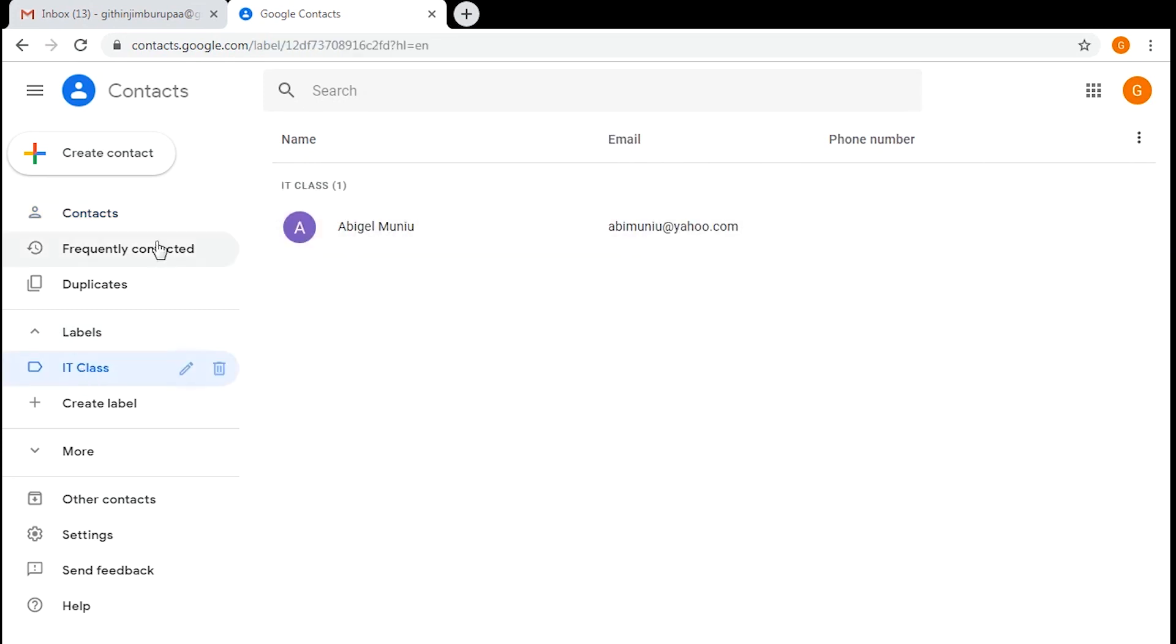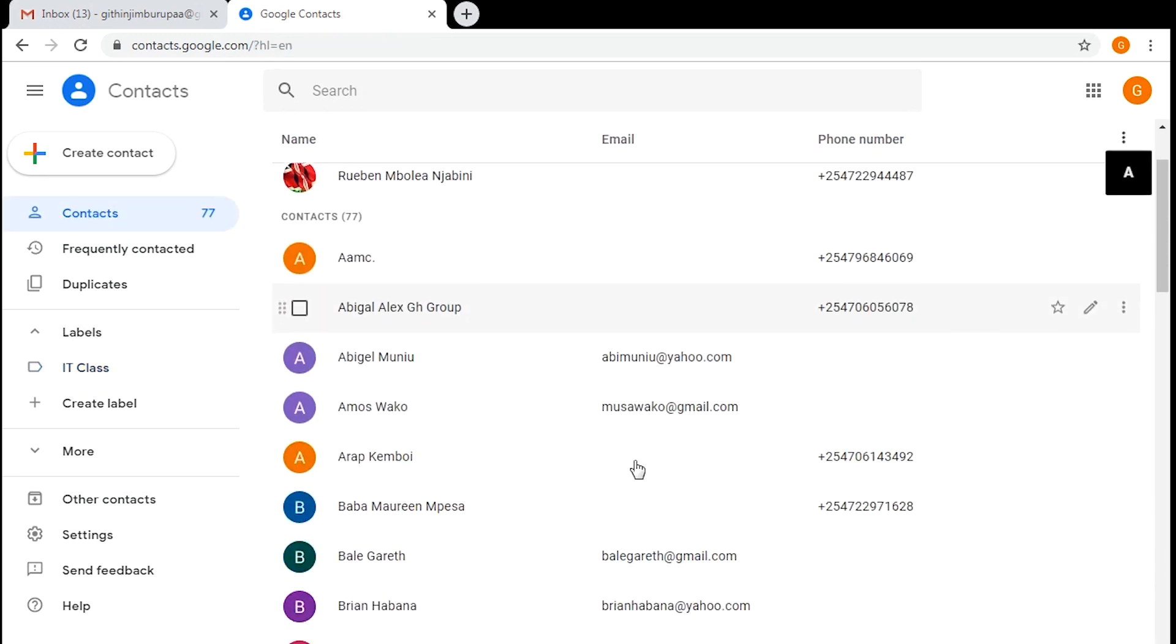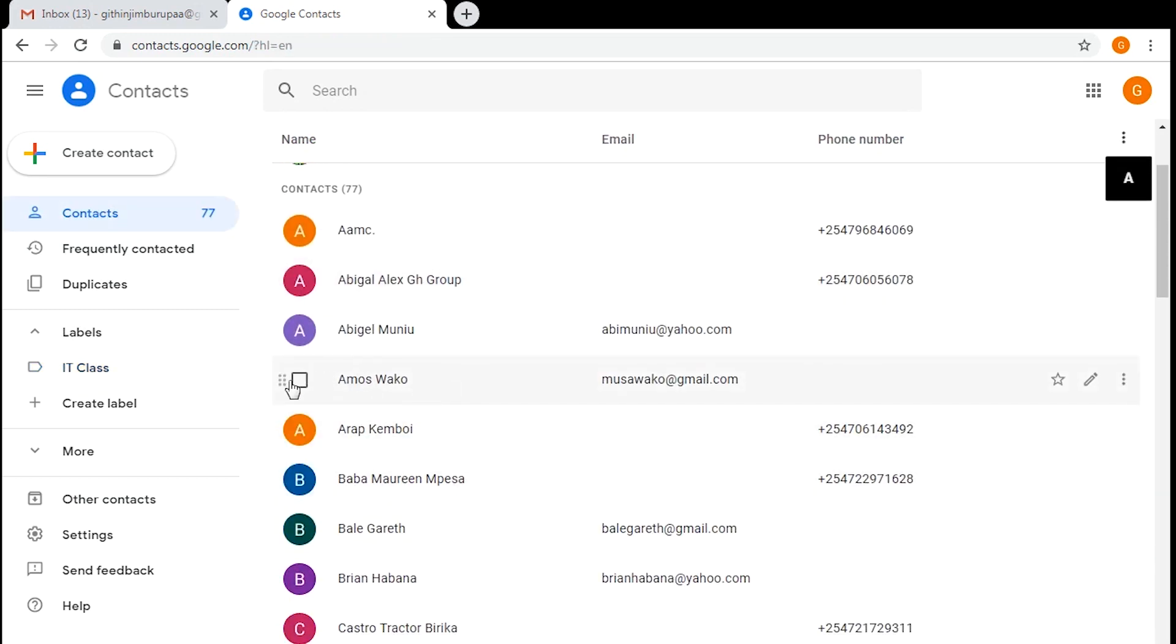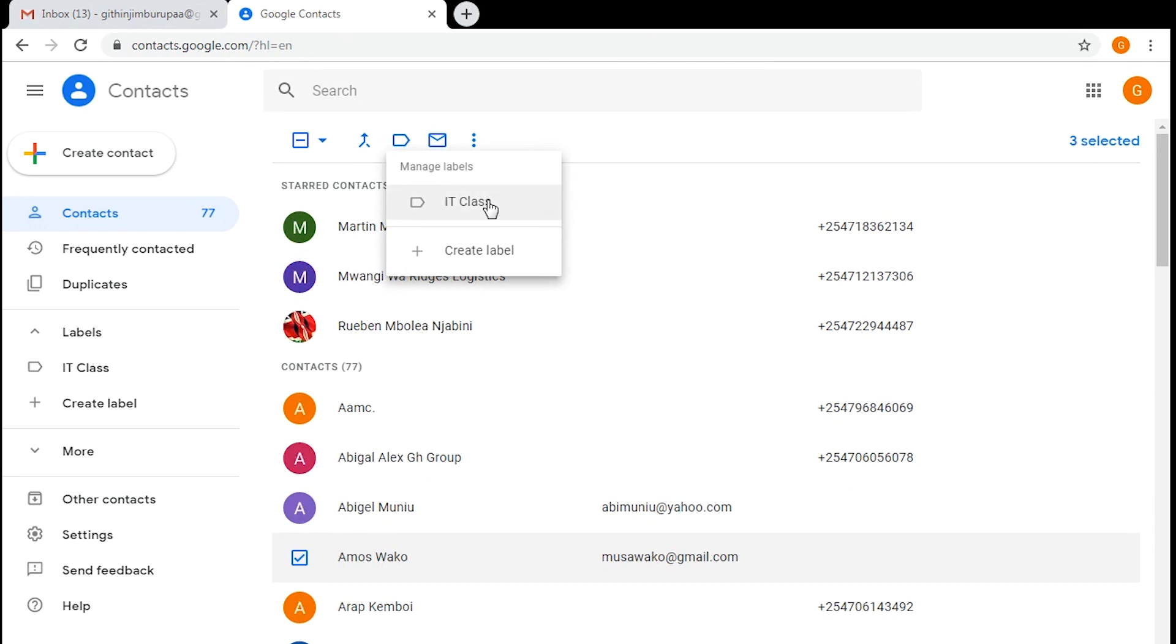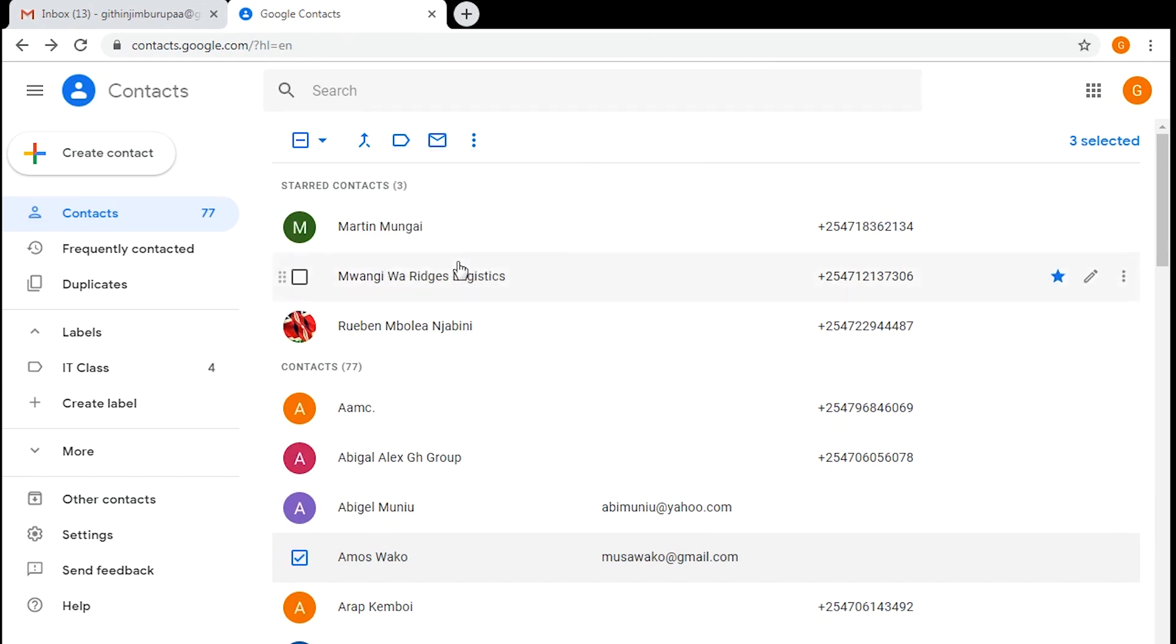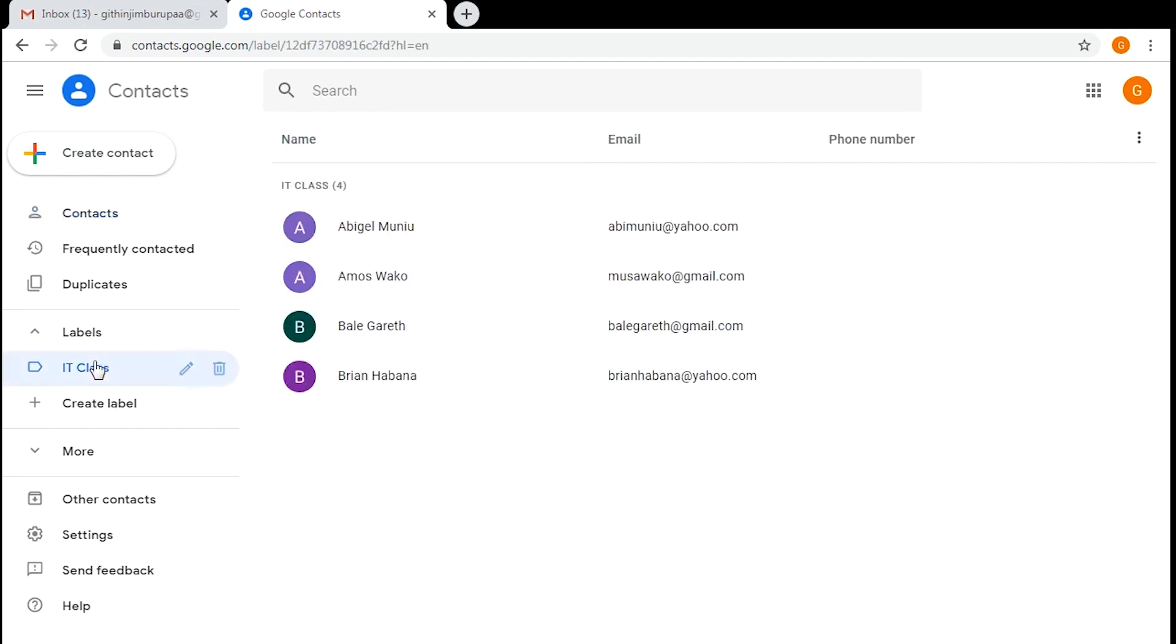To add multiple contacts at the same time, you can select the contacts you want to add to that group, and then go to the labels menu. Click on it, then click on the name of the group or the label, and then click on apply to make those changes. Now when you go back to that group, you should see that those contacts have been added. That's how to create a group in Gmail.